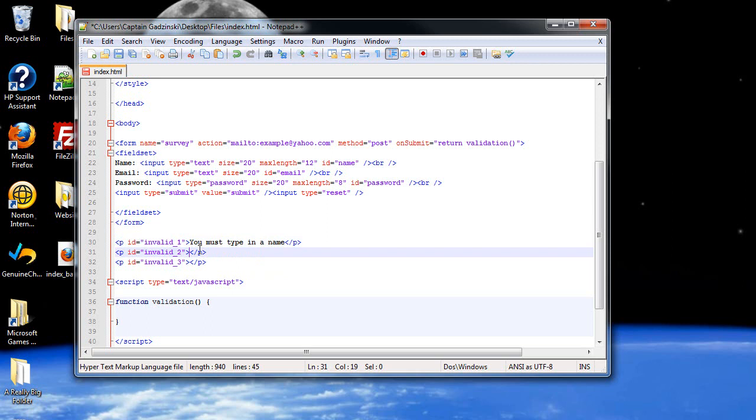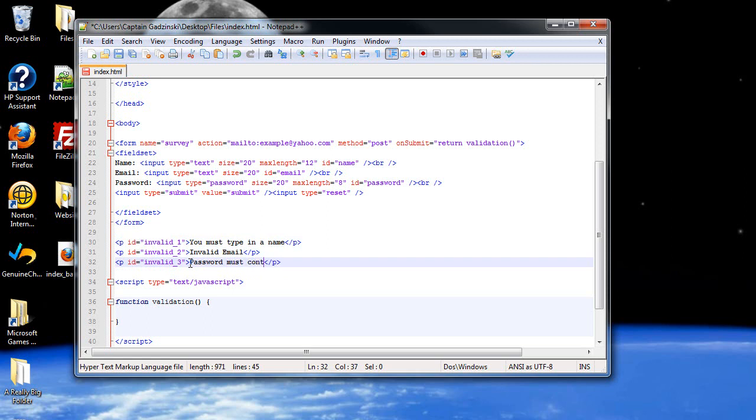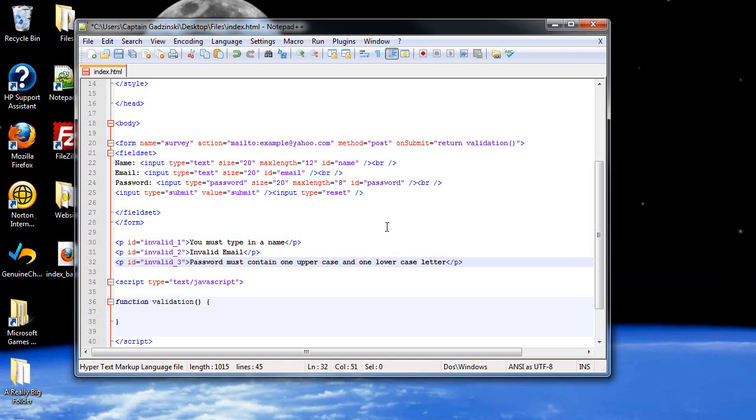You must type in a name. For the second one, let's just have it say invalid email. And then for the last one, password must contain one upper case and one lower case letter. And yeah, that's what we're going to do for the restrictions for the password, just the upper and lower case. Which is a lot more work than you think it is. Which is why I don't think we'll be able to finish this in time.